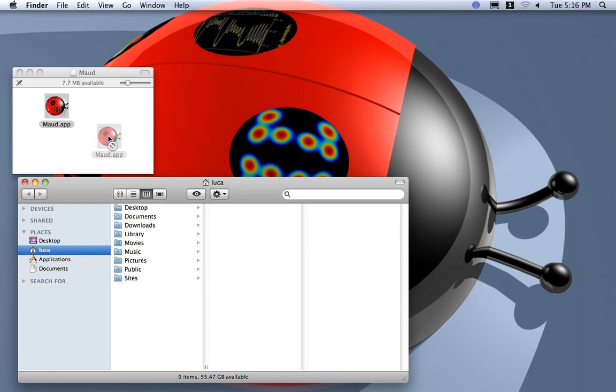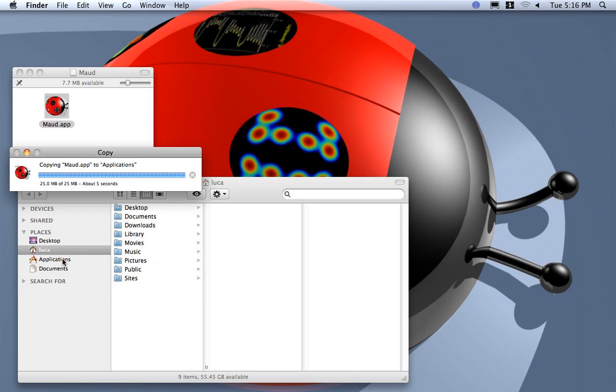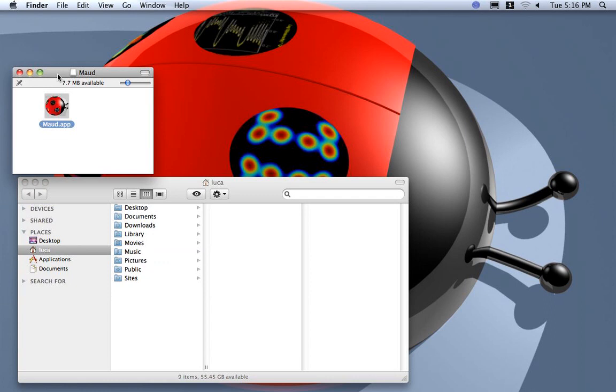For Mac everything is in this app so I just put it in the applications folder so all users in this computer can use it. For installation this is everything you need.